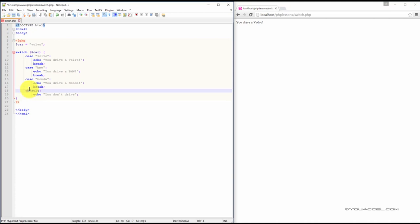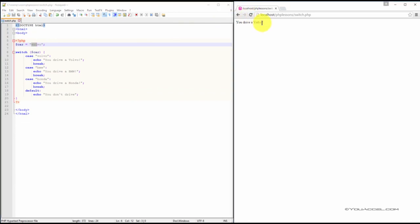So as you can see, it's relatively straightforward. Since our car variable is set to Volvo in our web browser, we can expect the statement, you drive a Volvo, to be outputted.